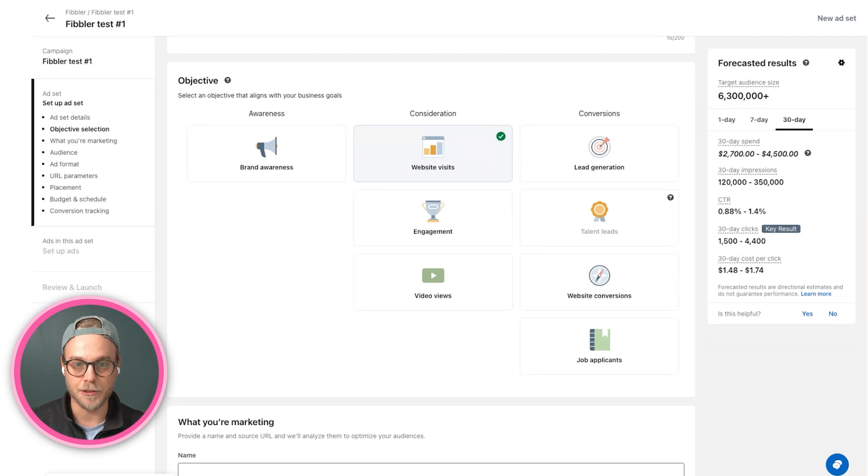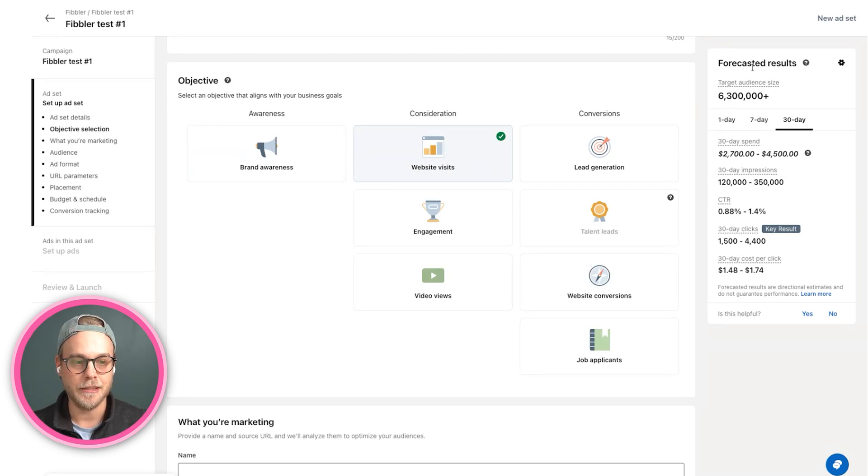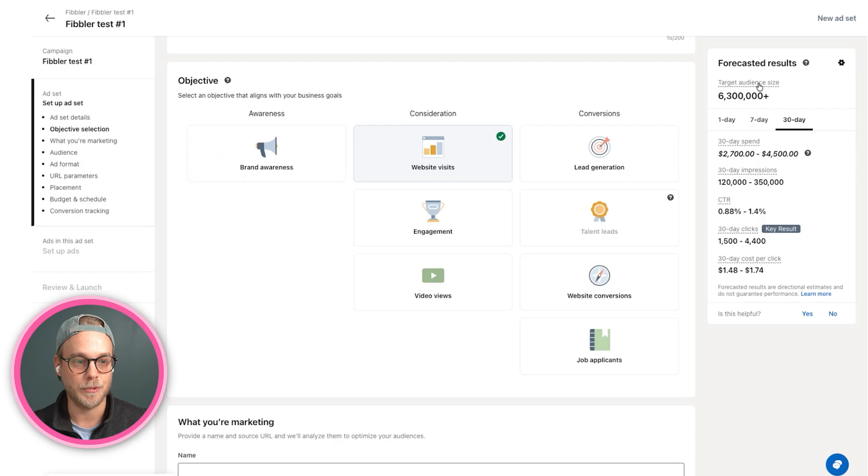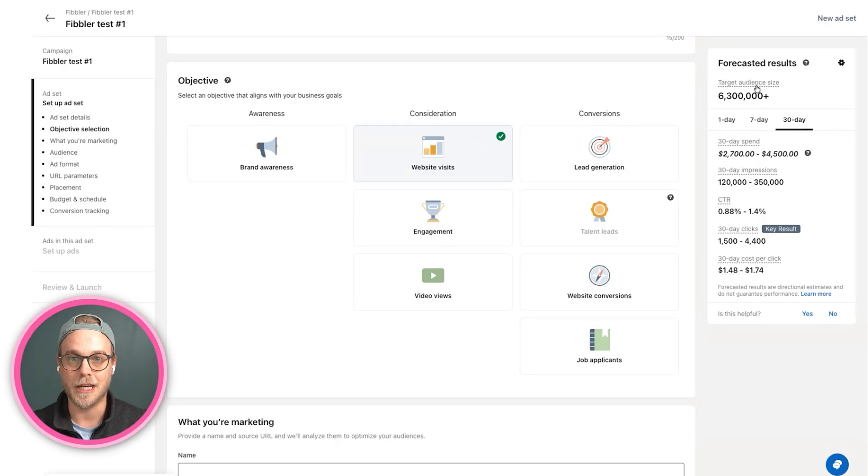Brand awareness is the first one, and it means that LinkedIn will optimize to reach as many people as possible within your audience. To the right here you can see the target audience size that you have. This is what I currently have, which we will narrow down further.